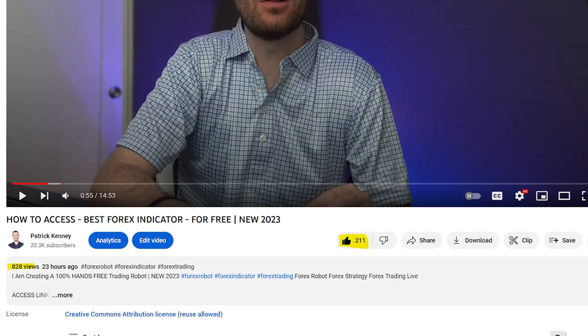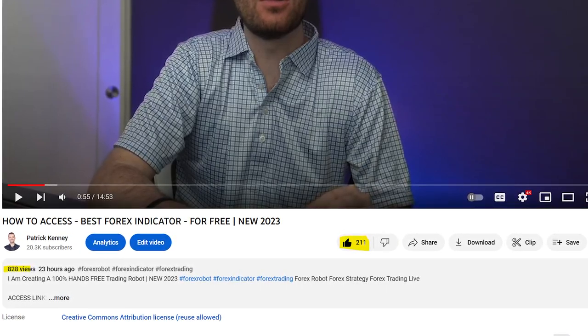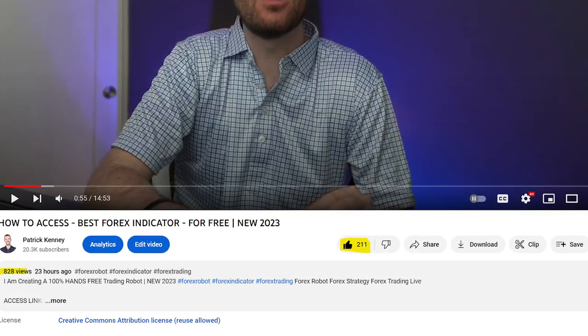Oh my gosh, you guys blew my mind again. Here we are, less than 24 hours since I posted a video on how to access the best free Forex indicator on this journey we're on together. Your outpouring of support was insane. You hit the 200 like goal, and I think that's all I asked, so this is a good thing. We're going to keep it rolling.